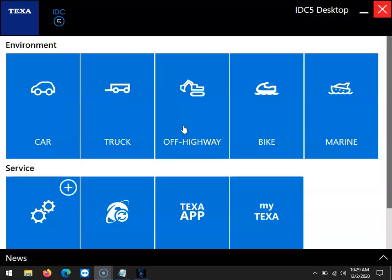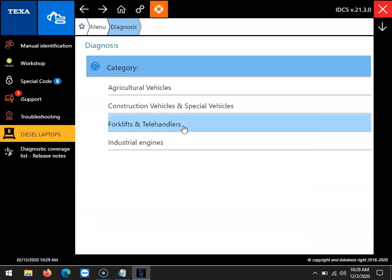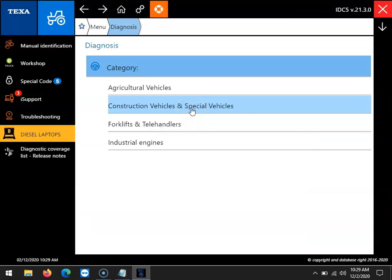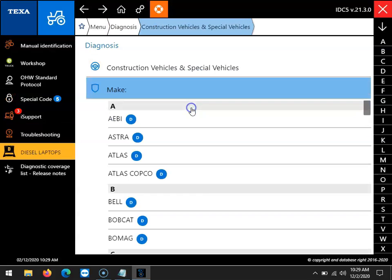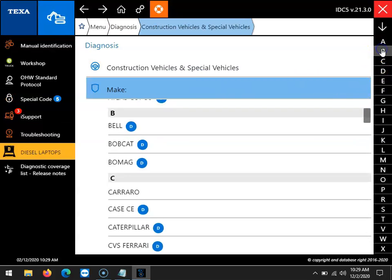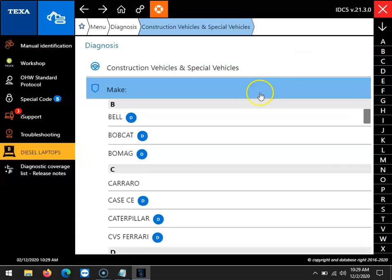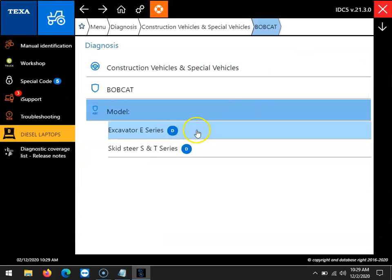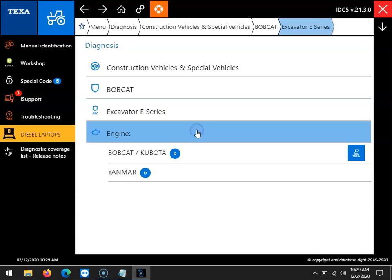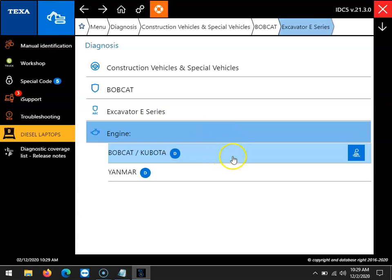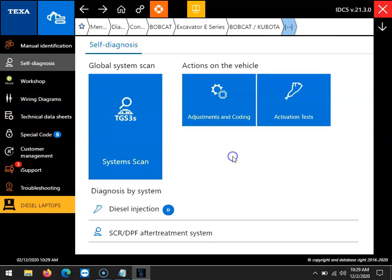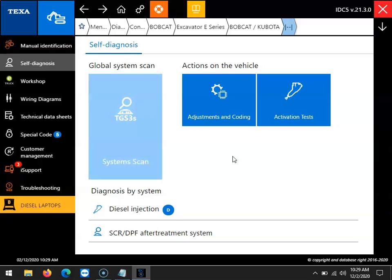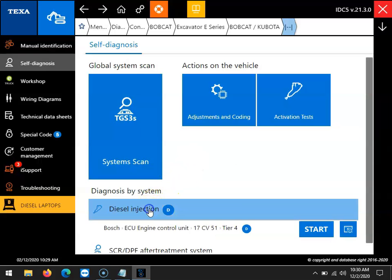We'll start by selecting the off-highway module, selecting construction and special vehicles, scrolling down until we find our Bobcat selection, and then selecting the excavator E-series as well as the Bobcat Kubota selection for the engine.